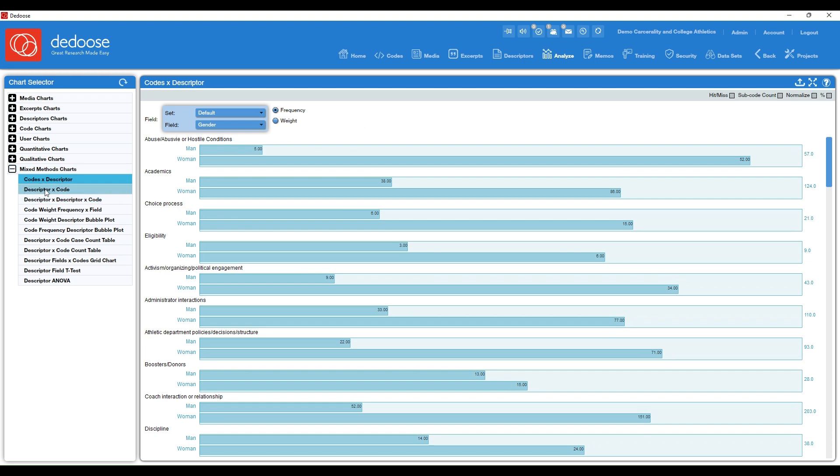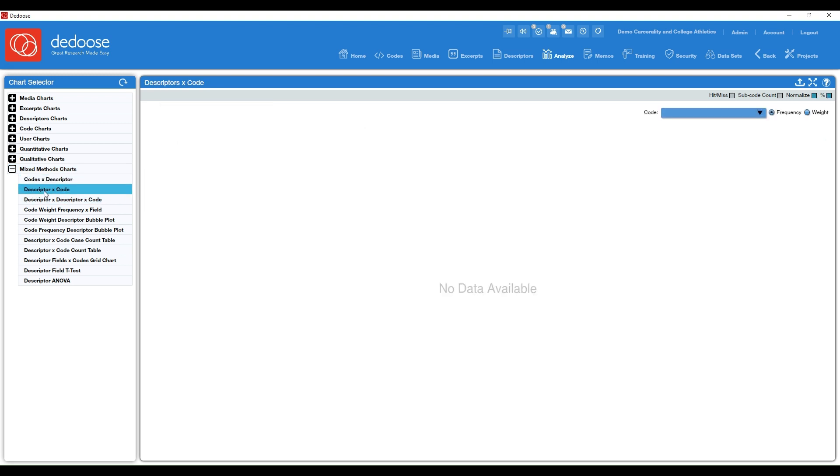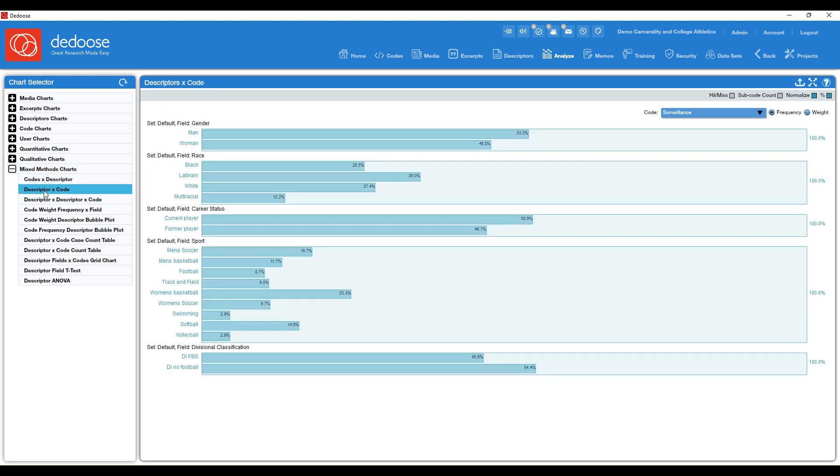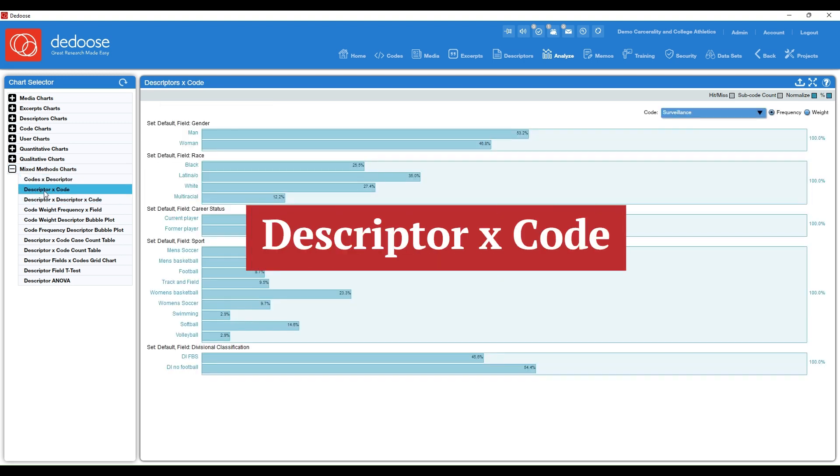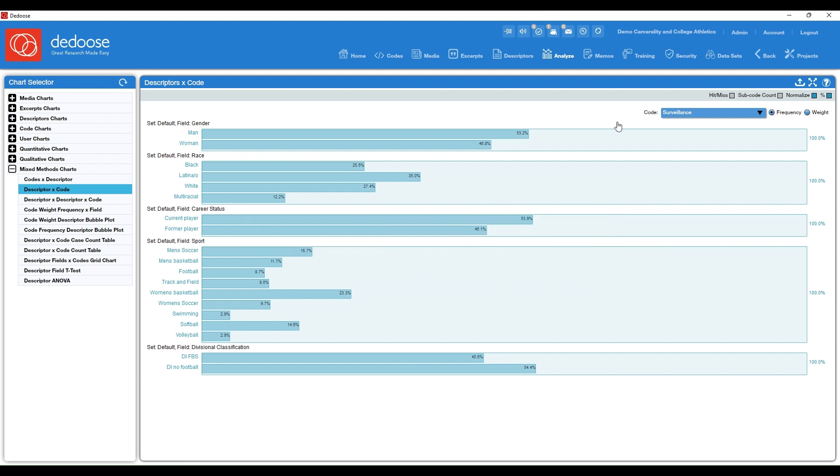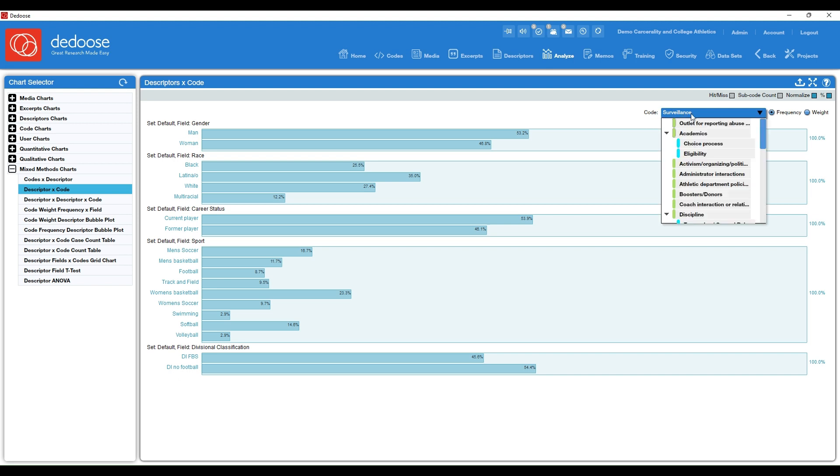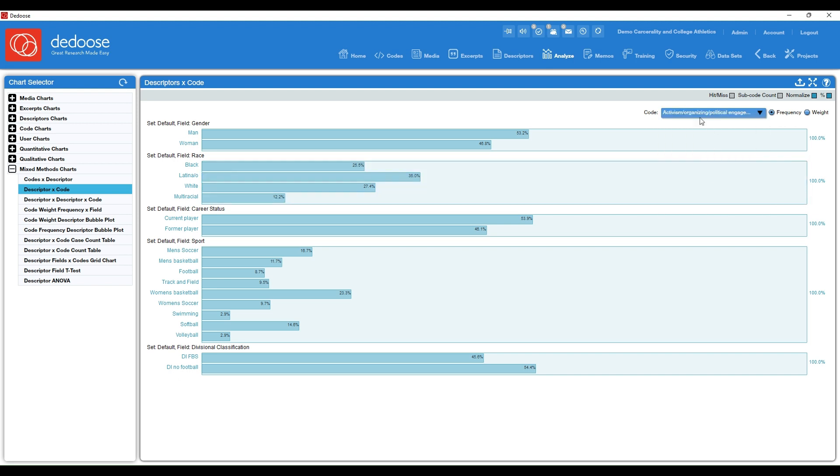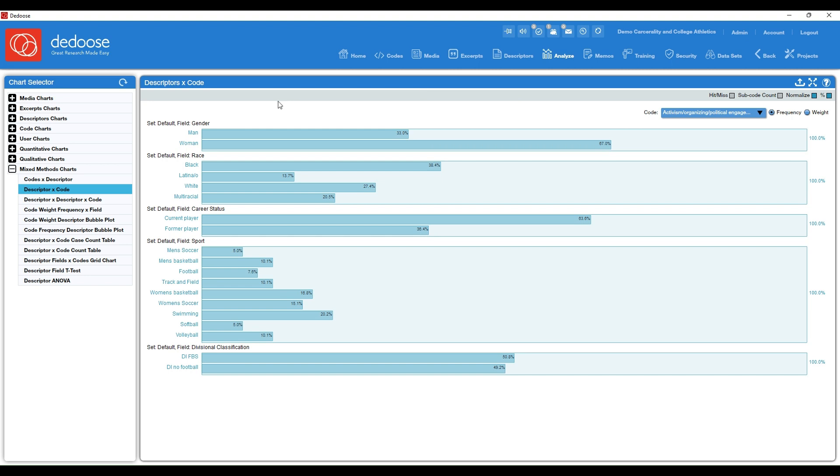Alright, now I'm going to move on to the inverse of this chart, which is the descriptor times code chart. This is where you can isolate a specific code you're interested in and visualize how that code was represented across all of your descriptor categories. So here it's set on surveillance. I'm going to choose activism as a code. And now I'm seeing that code disaggregated by all of my descriptors.